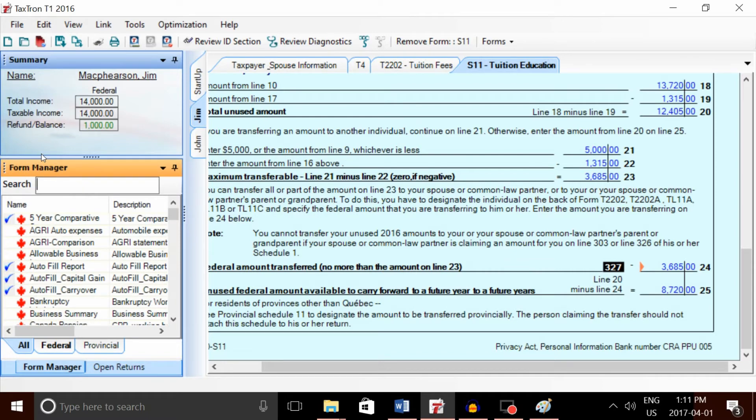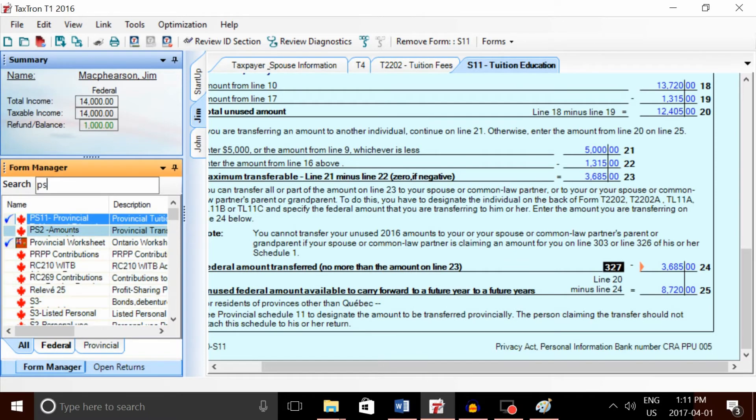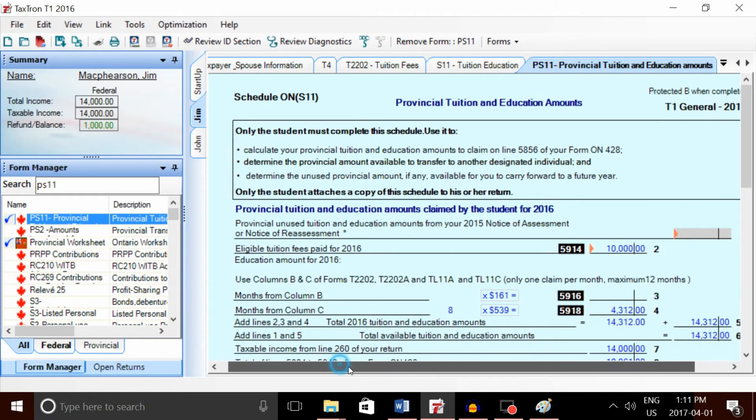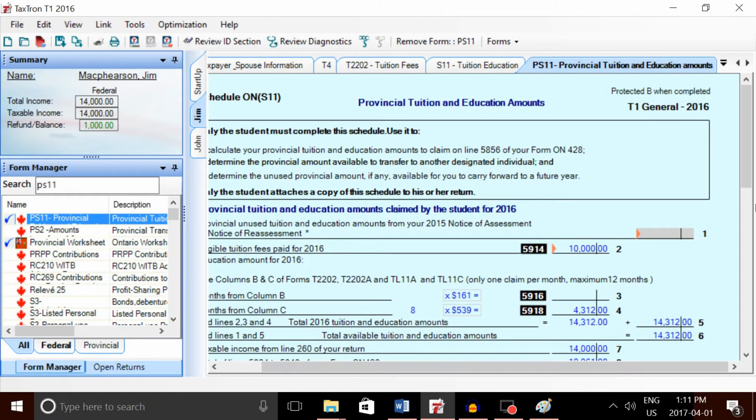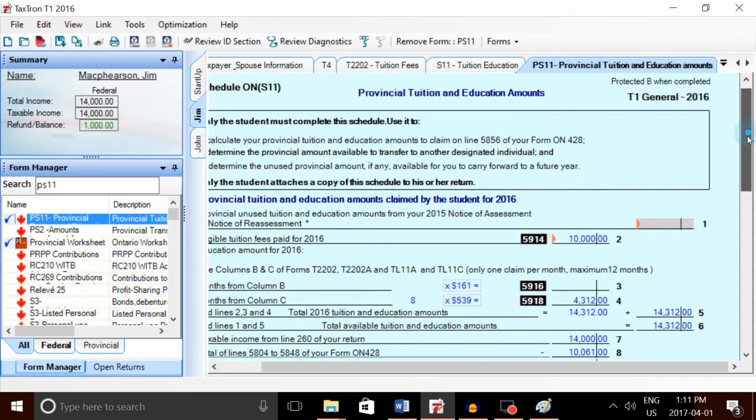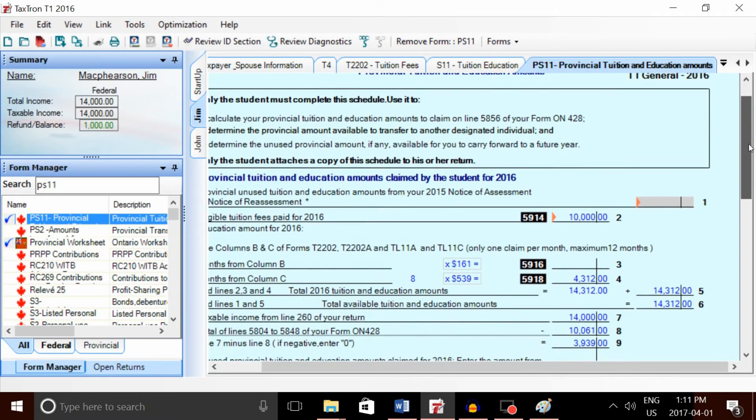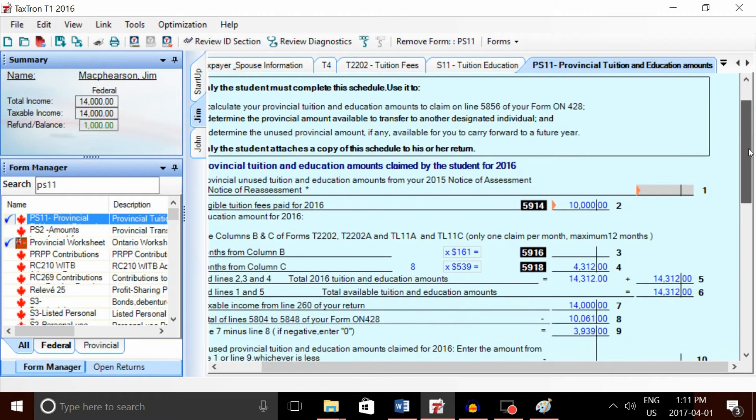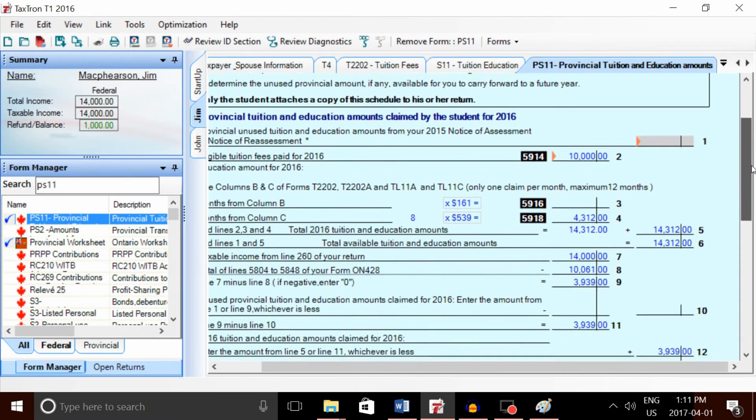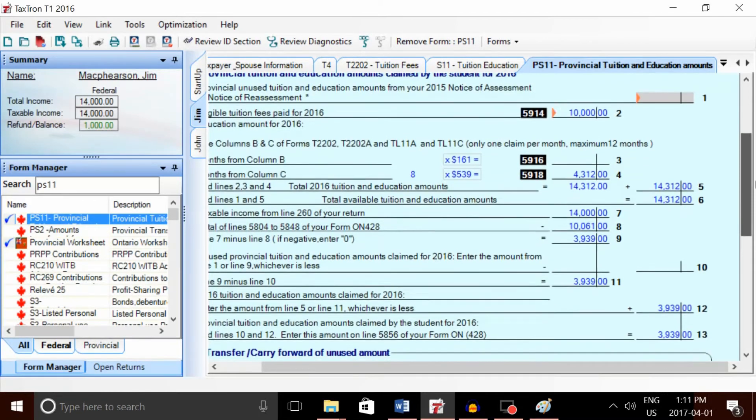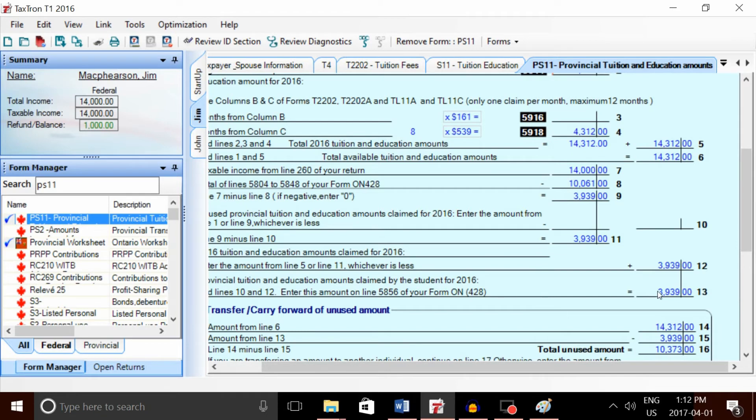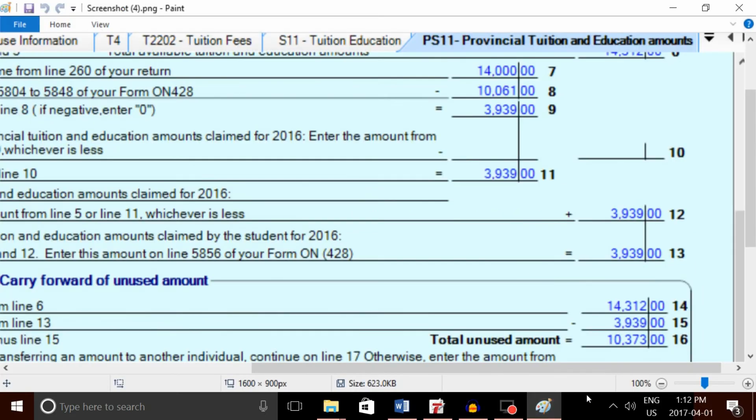The maximum provincial amount we can transfer—we're going to open Provincial Schedule 11. This form is very similar to Schedule 11 except for a few minor differences: one is the difference in the maximum transferable amount, and the other is the line number where it shows the provincial tuition and education amounts claimed by the student in 2016. In this case, it's line 13, and for Jim it is about $3,939.